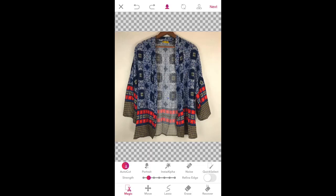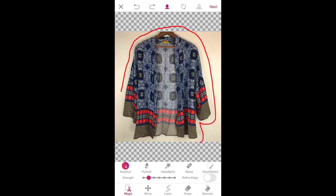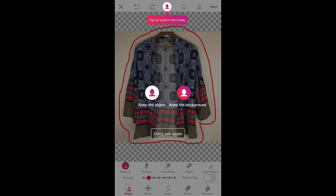The next thing I'm going to do is I'm just going to tap my finger onto the screen and I'm going to draw a line all the way around this item. And then I'm going to push keep the object.